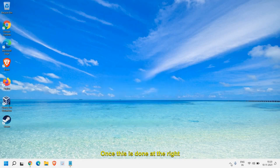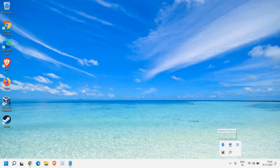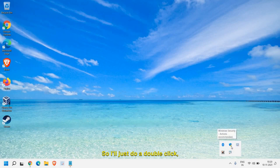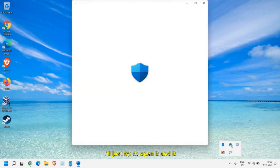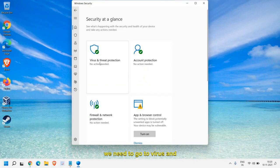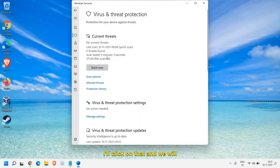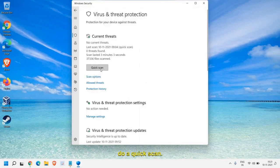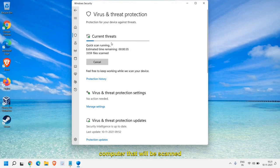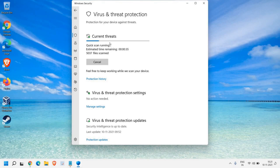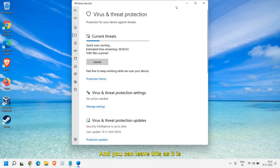Once this is done, at the taskbar click the up arrow to look for Windows Defender. Double click to open it and go to Virus and Threat Protection. Click on that and we will do a quick scan. This will remove all kinds of bugs if you have any in your computer — they will be scanned and removed from the PC. This will definitely increase the performance, so you can leave it running and minimize the window.